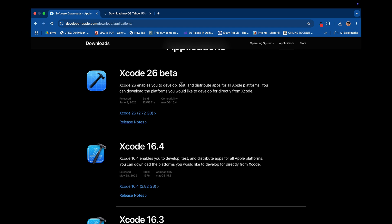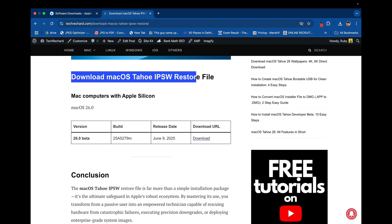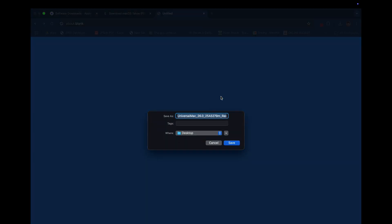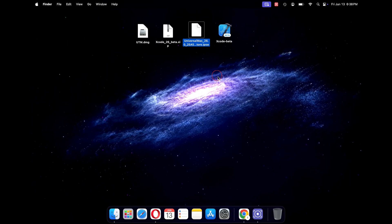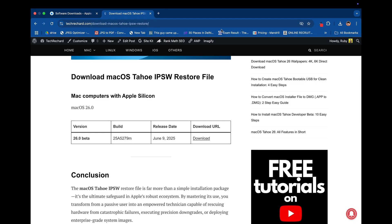Next we will download the macOS Tahoe IPSW restore file. Under the download URL, click on the download button and save the file to your desktop. All the IPSW files are saved on Apple servers. Once all the files have been downloaded, close your browser.